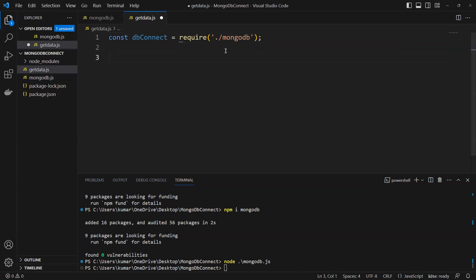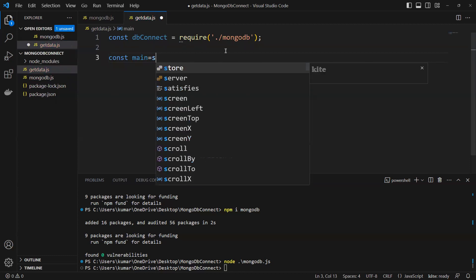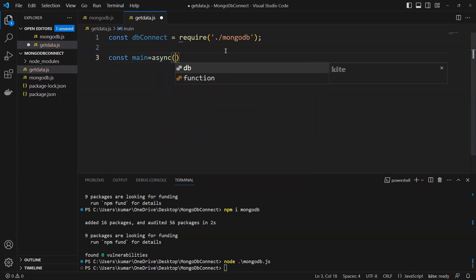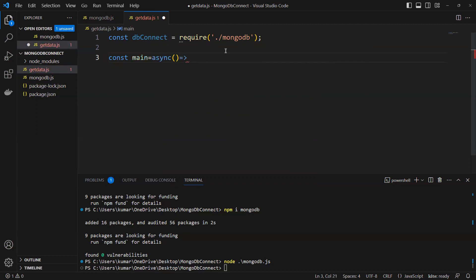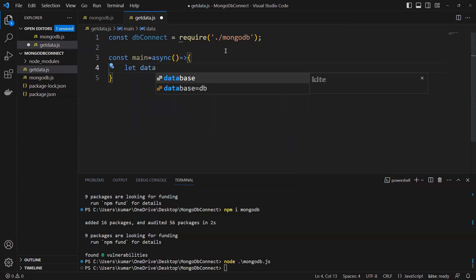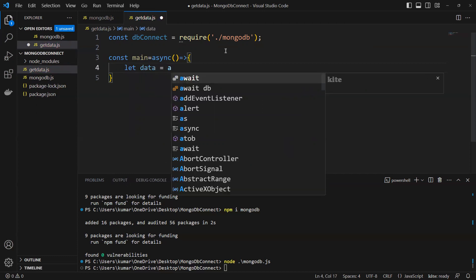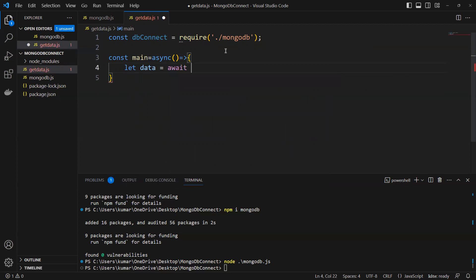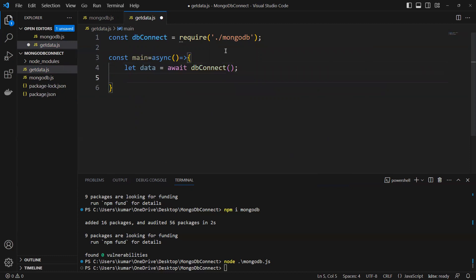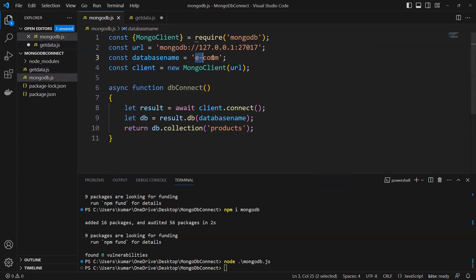Now I will go ahead and create a function called main, and I will make it async because we're going to get a promise as a return. I'll use an arrow function. Inside it, I'll do: let data equals to await dbConnect, which gives us the connection with our DB name and collection name already provided.